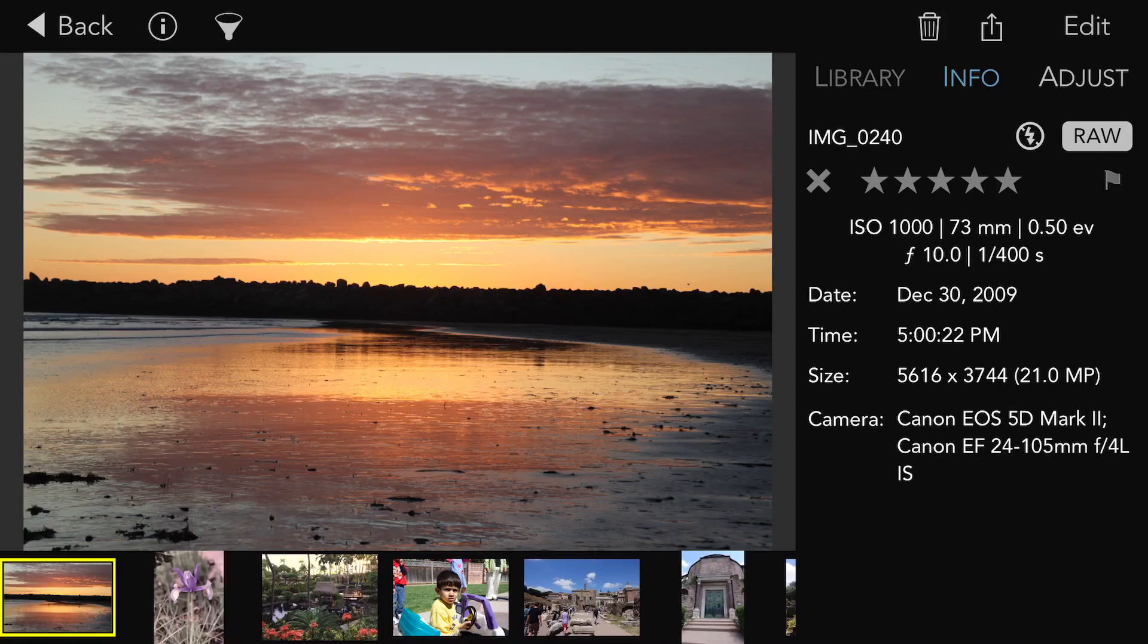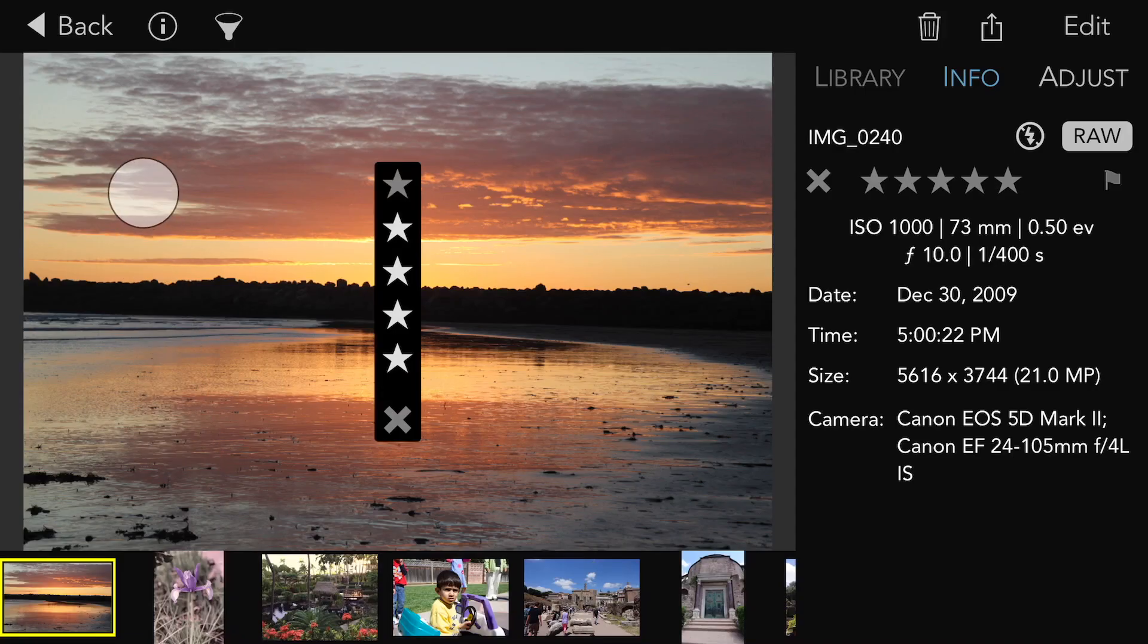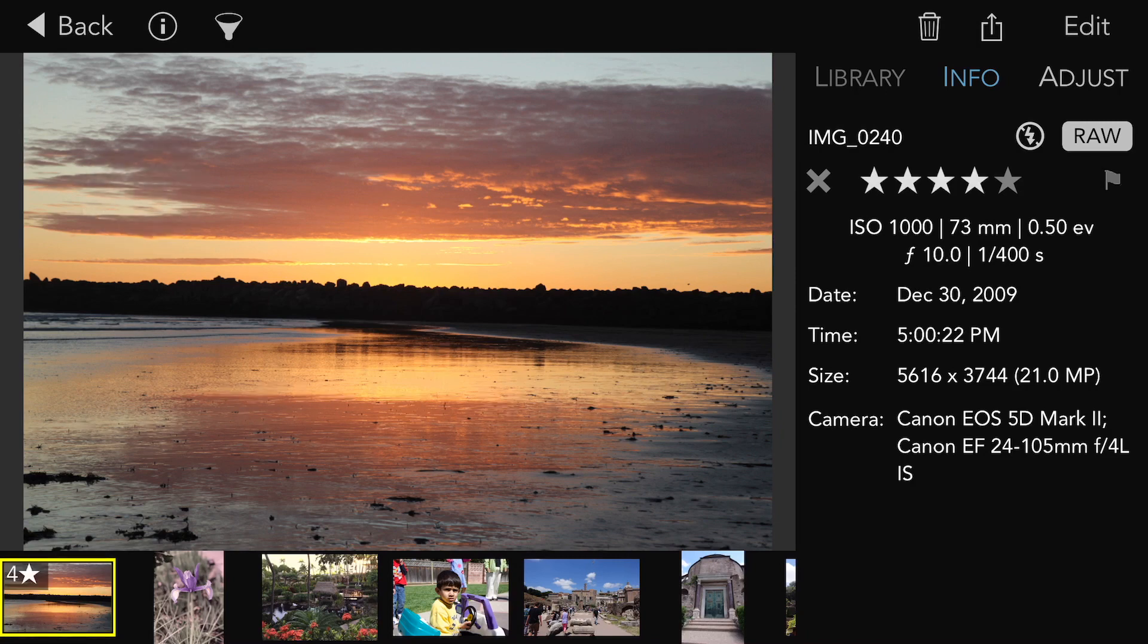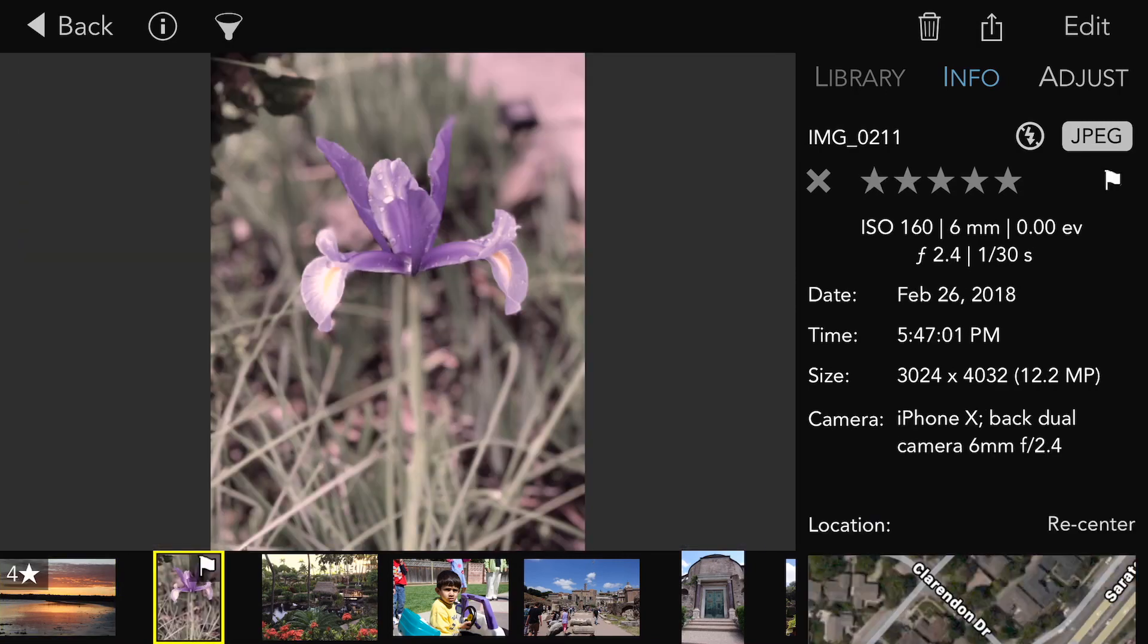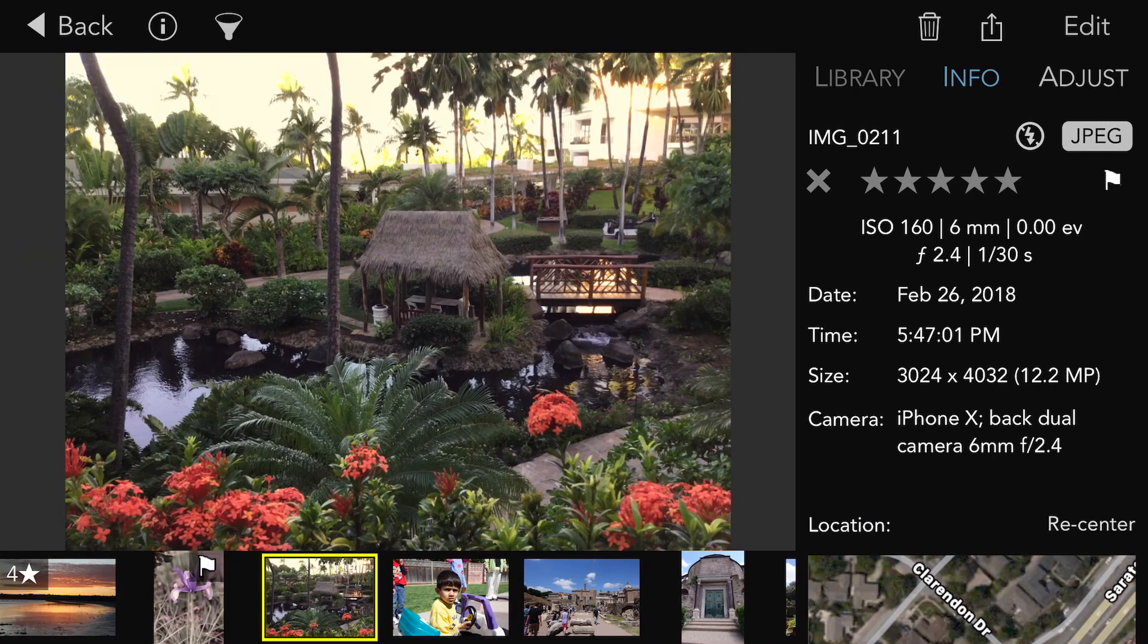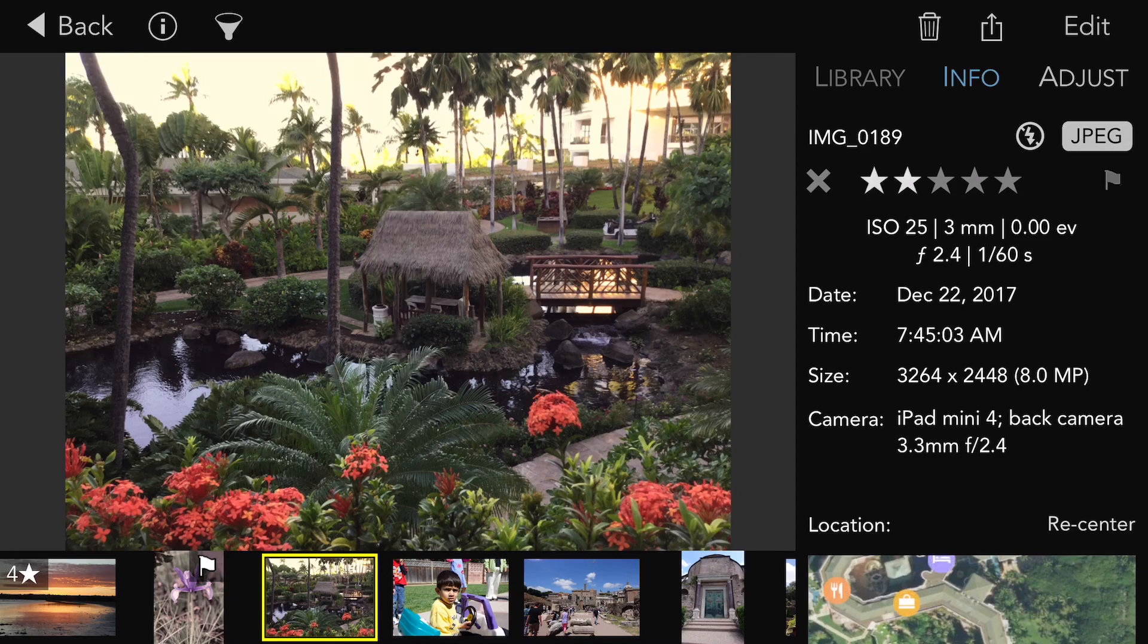For example, I can rate this image by just swiping my finger up, flag, or both.